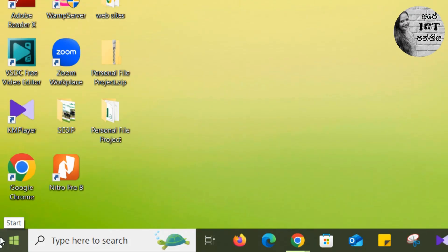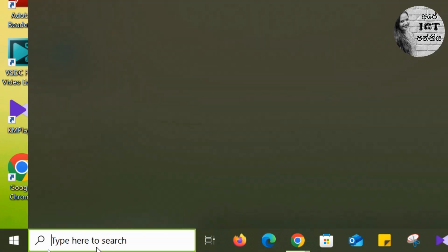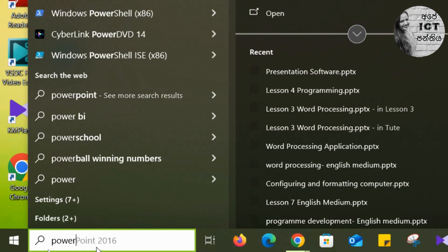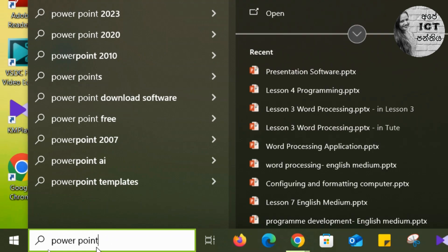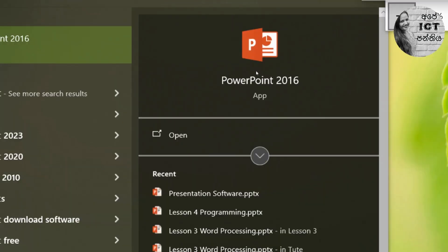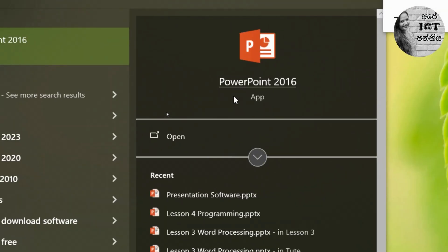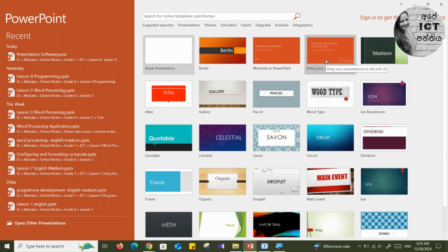Let's open PowerPoint software on your computer. To do that, go to the search bar and type PowerPoint. Then you can see the software — click on it to open it. This is the first working window you can see on your computer. Select Blank Presentation.